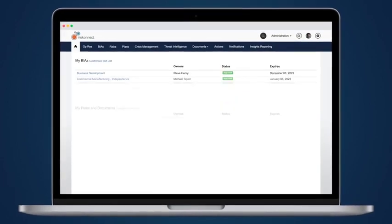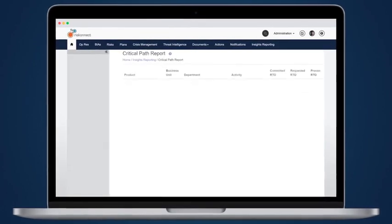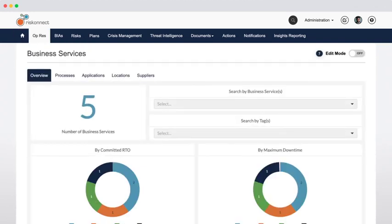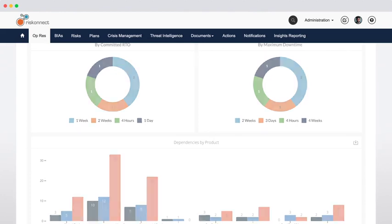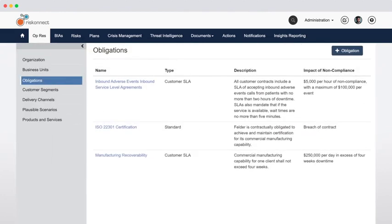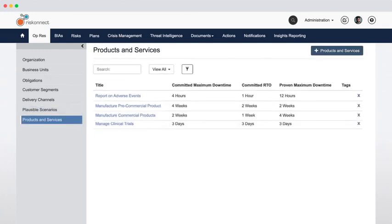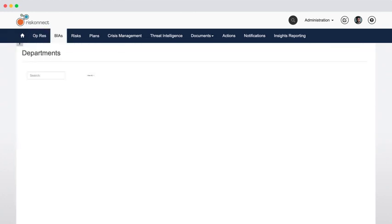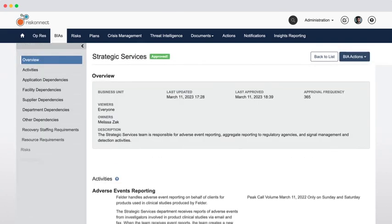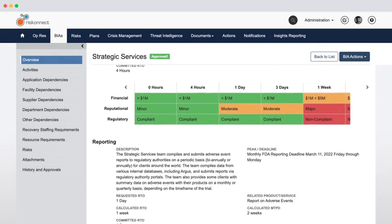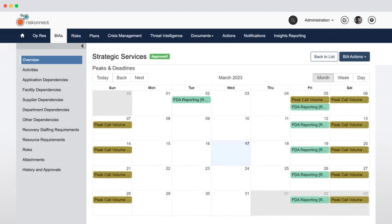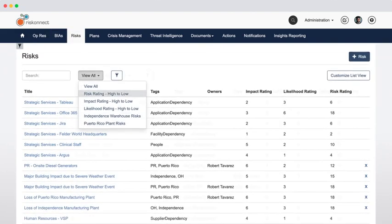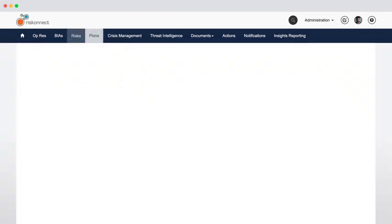With RiskConnect business continuity and resilience, true end-to-end planning starts with a strategic, in-depth model of your organization and unmatched operational resilience capabilities. Enter or import organizational details, including obligations, customer segments, plausible scenarios, and business services to define impact tolerance thresholds and identify gaps. Easily map supporting processes and resources, including locations, equipment, people, applications, and third parties, to business services across the organization. And with a few clicks, highlight risks and vulnerabilities that threaten to disrupt business operations.